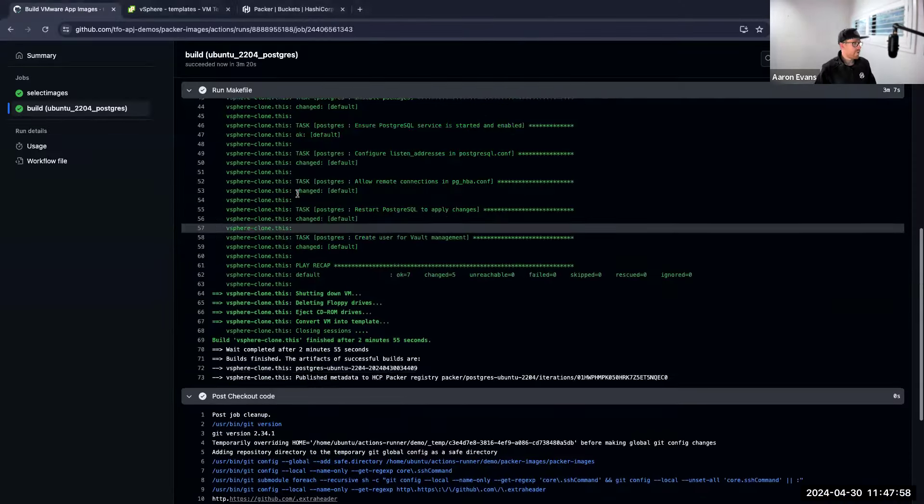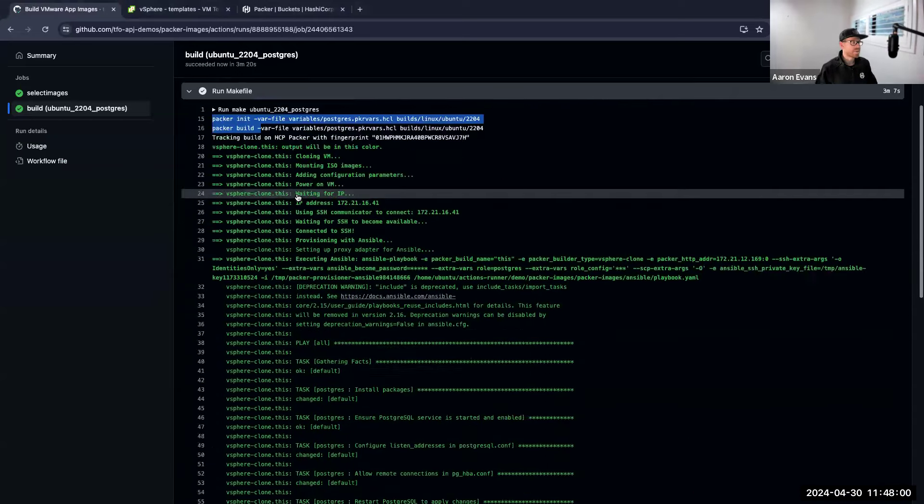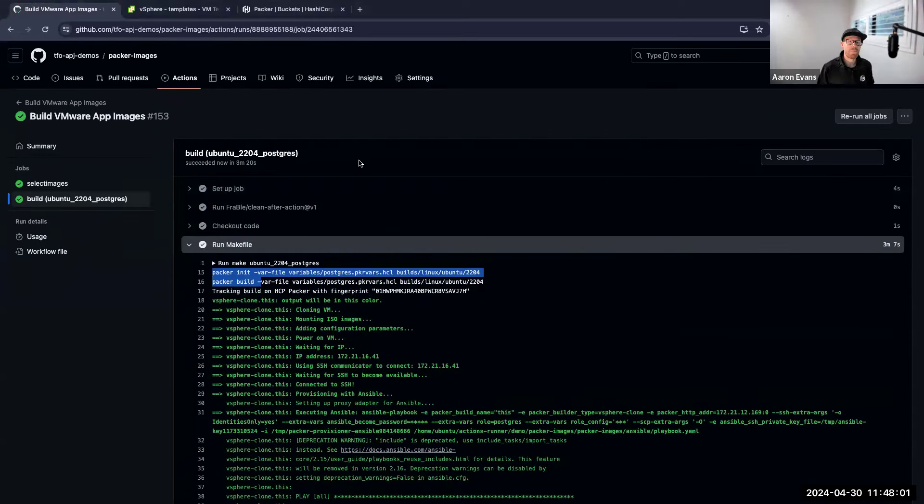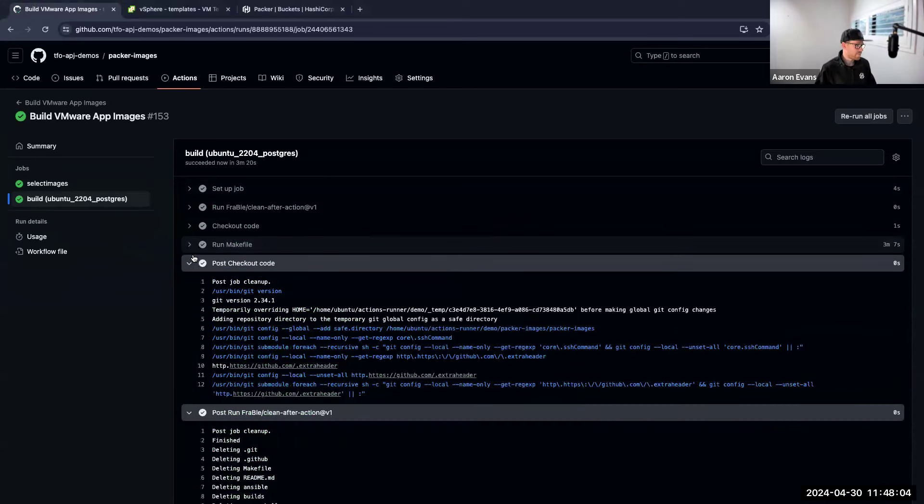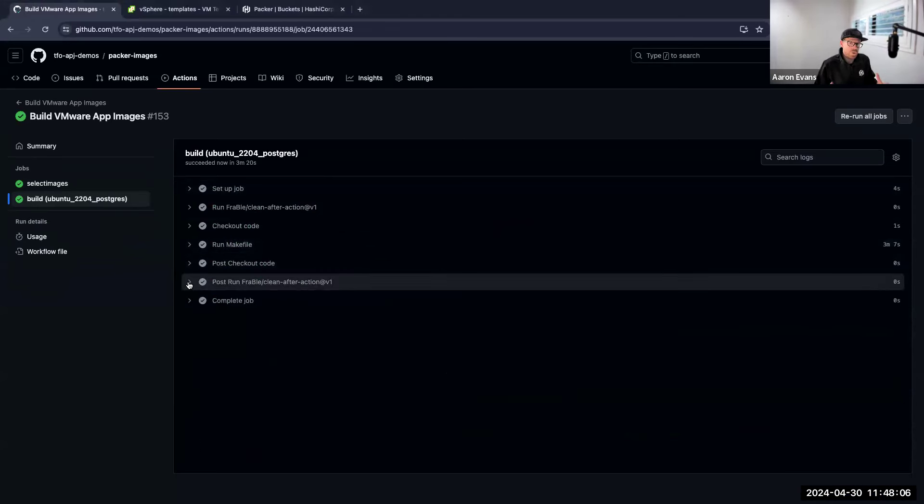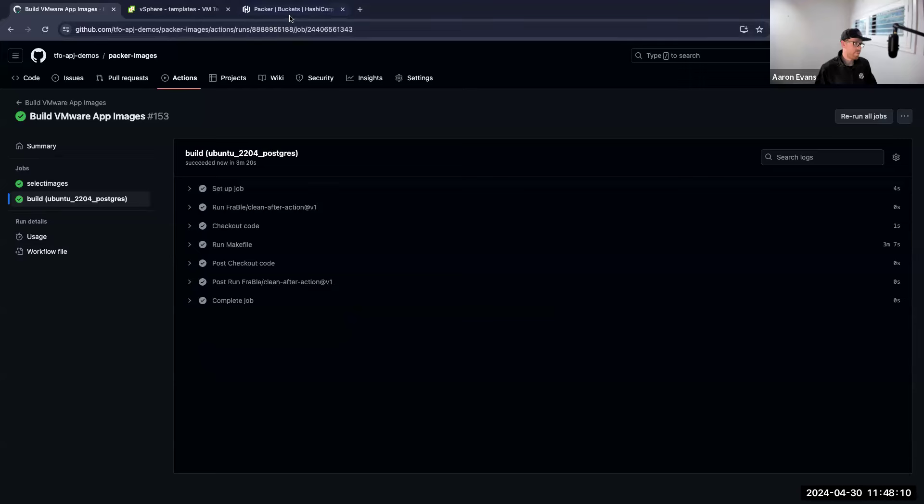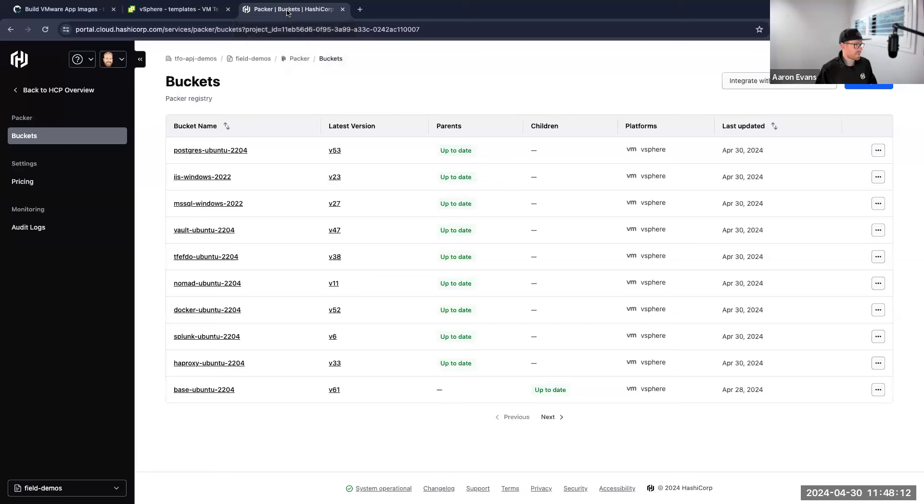And our image is built! That's as quickly as it takes to go and build a new template. So we've completed our machine template process and we're good to go. Now what does that look like from an HCP point of view?